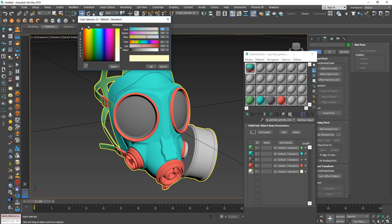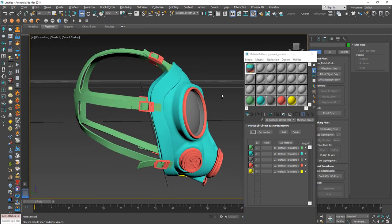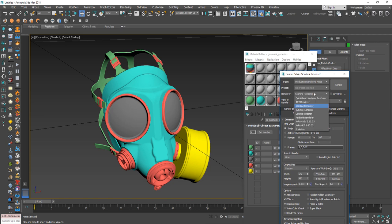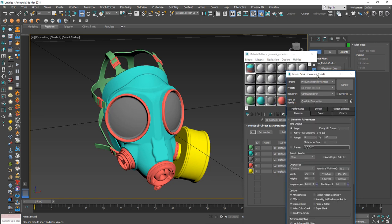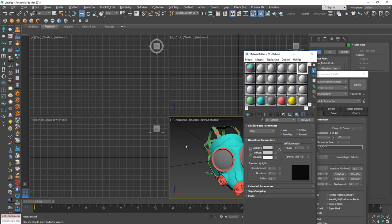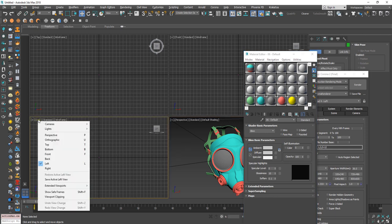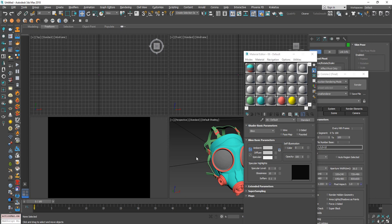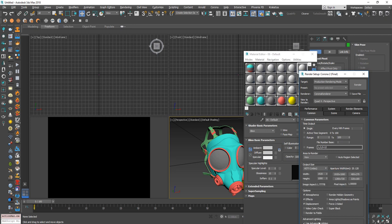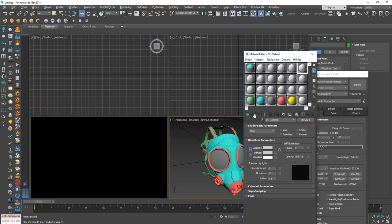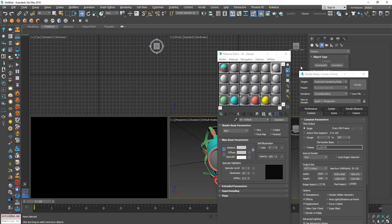First, let's launch the Corona render — I'm going to use Corona as the main render engine. Now I'm going to add the HDR image I'll use for lighting. From here you can open the extended viewport and choose Corona Interactive, and with that we can see changes immediately. Let's change the resolution to 16:9. Right now it's rendering but because we don't have any lights it's not visible.